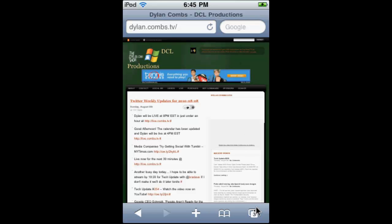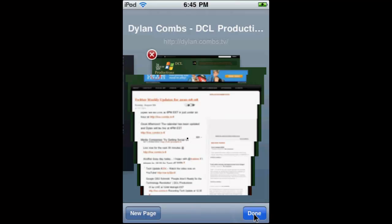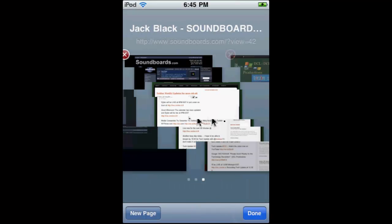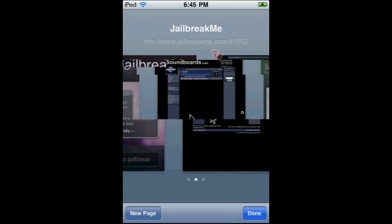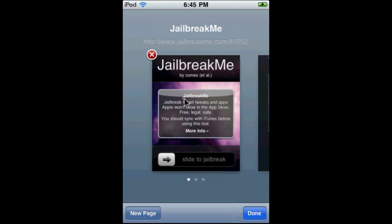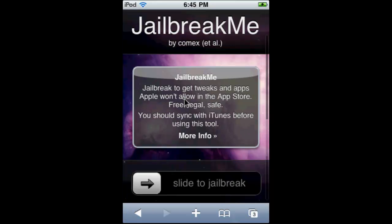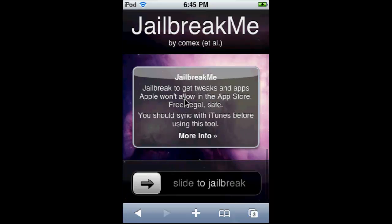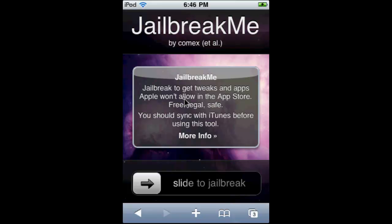Let's get started. First thing you're going to do is jailbreak your iPod Touch, iPhone 4, or iPad. By the way, this also works for pretty much all iPhones and iDevices besides iPod Nano and such.